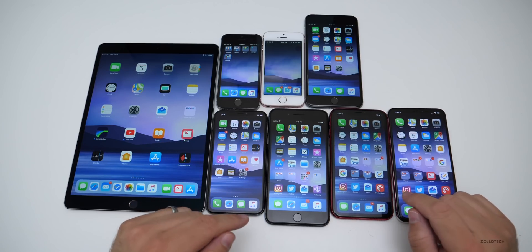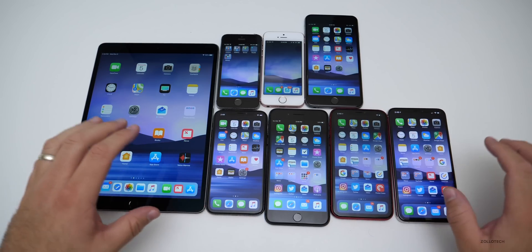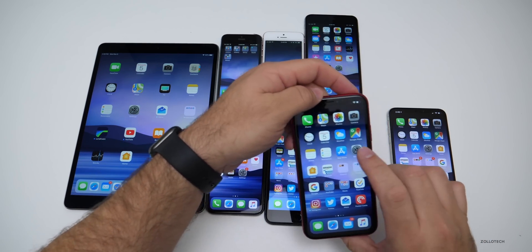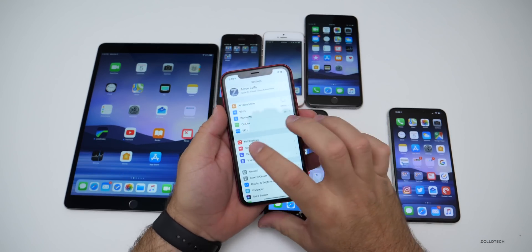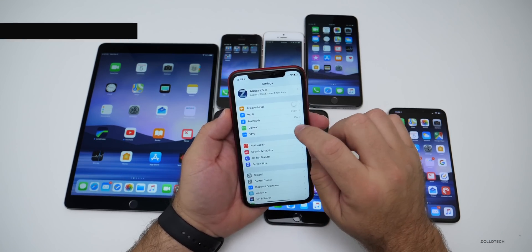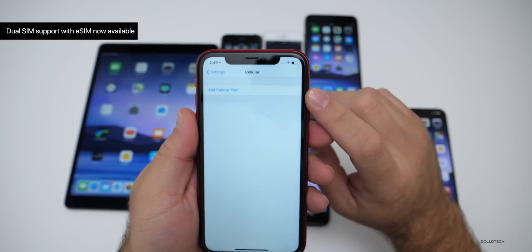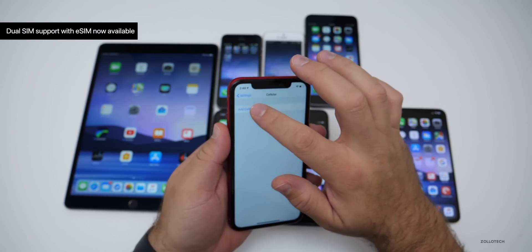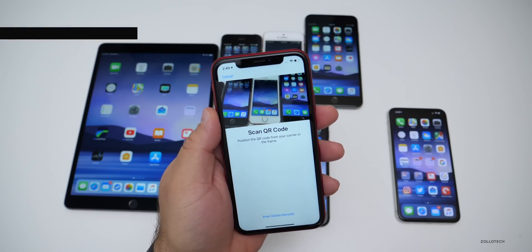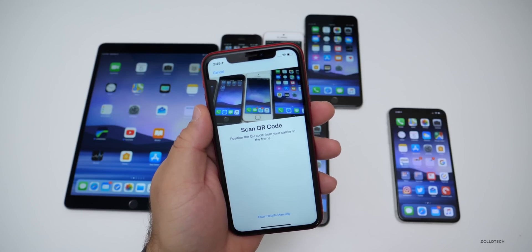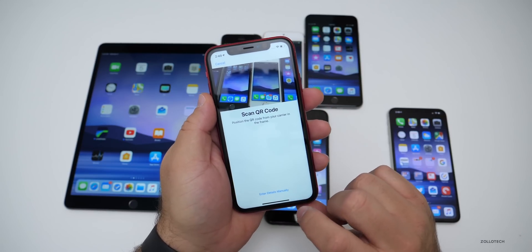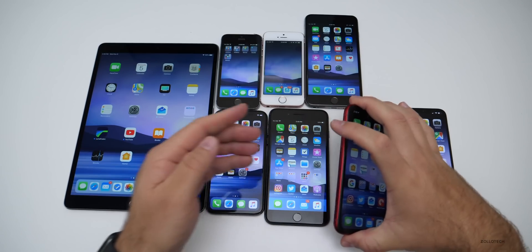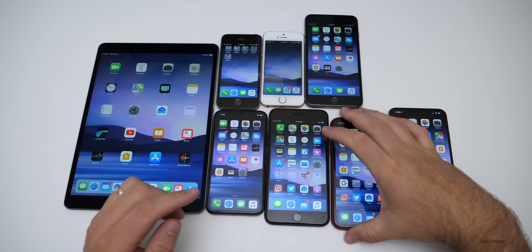The next thing has to do with dual SIM support. If you have a phone that supports dual SIMs, like the iPhone XR, go into Settings then Cellular — you'll have the ability to add a cellular plan, and this supports more carriers now. You can add a cellular plan, scan a QR code, or enter details manually, and you'll be good to go if you need to use an extra SIM card or an eSIM.